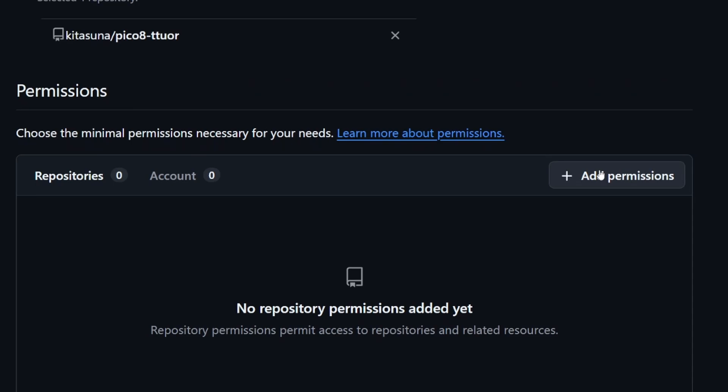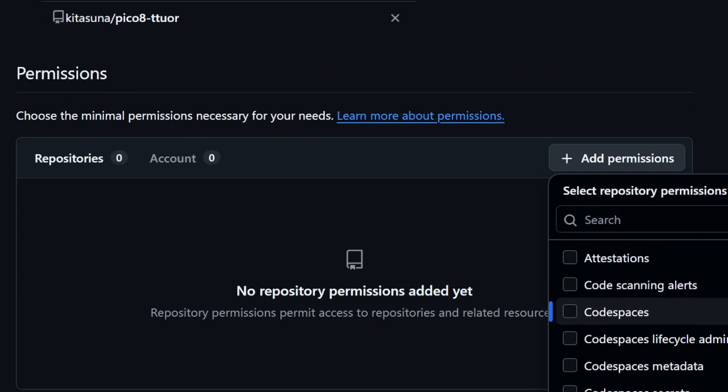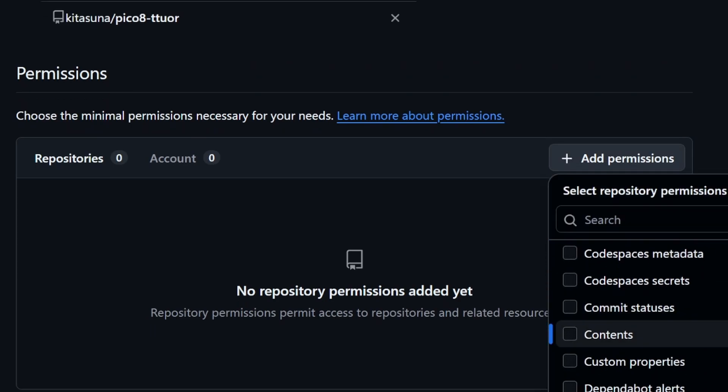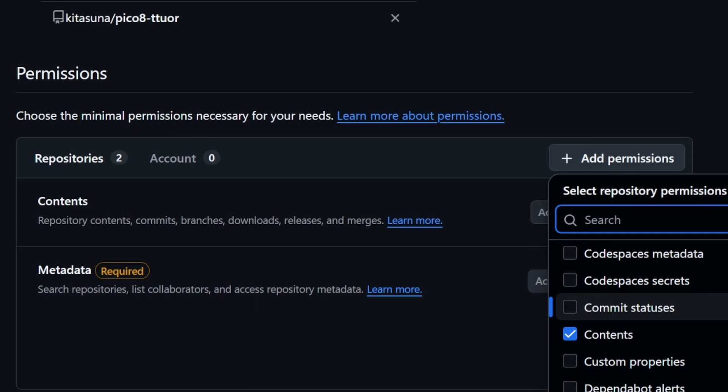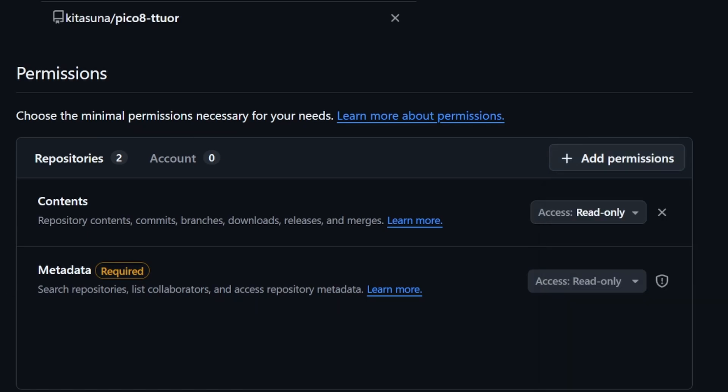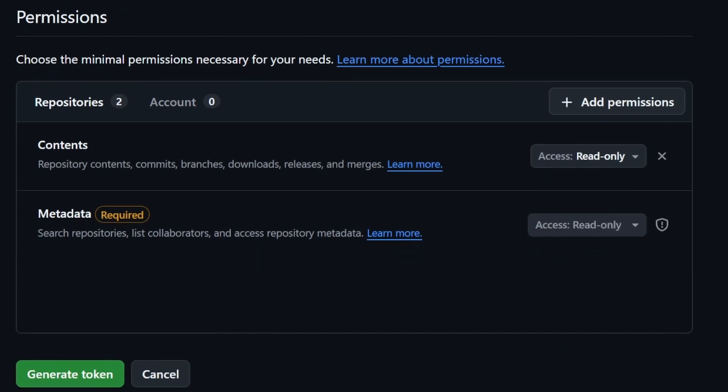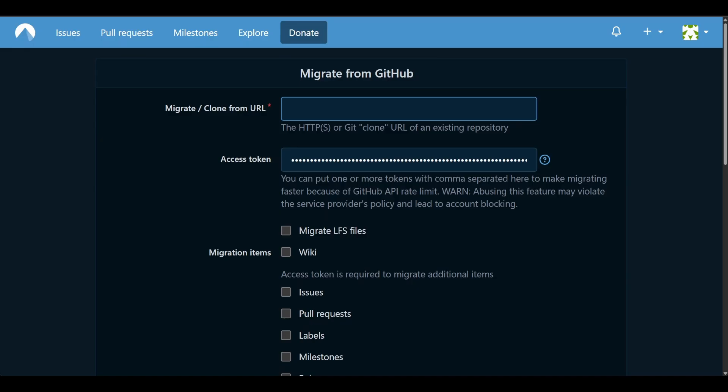Next, we need to give the token some specific permissions for the migration. Really, all we're doing is making a copy of our repository. So we can give it the contents permission and then we're going to keep it set to read only. After that, we'll click generate token and you'll be able to copy and paste that token from GitHub into the access token field back on Codeberg.